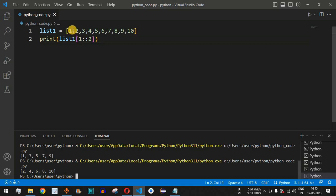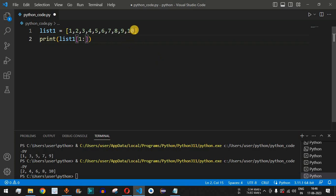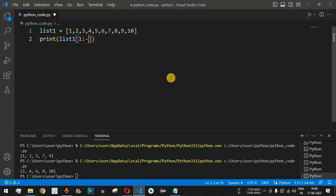Now let's say we want to start from index one — ignoring the first number — and go up to the second-to-last number, ignoring the last number. We remove the step parameter and for the stop parameter we provide the index of the last element, which is negative one. List slicing supports negative indices — minus one refers to the last element, minus two to the second-to-last, and so on.